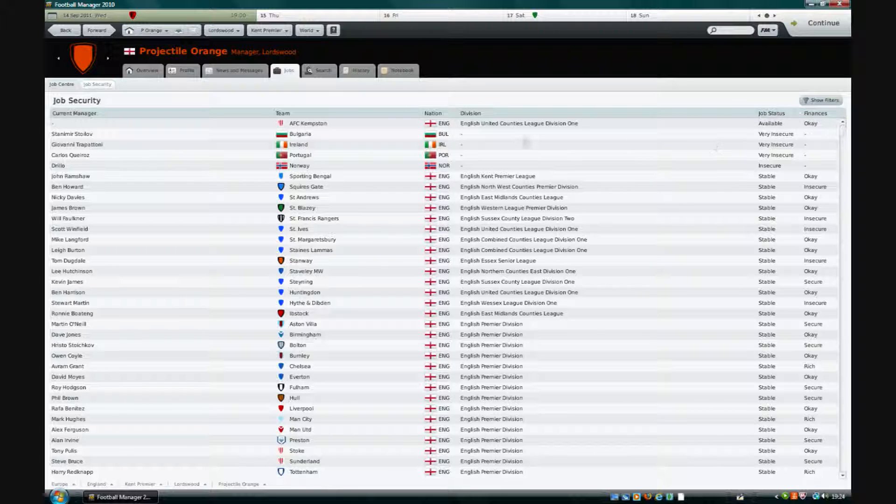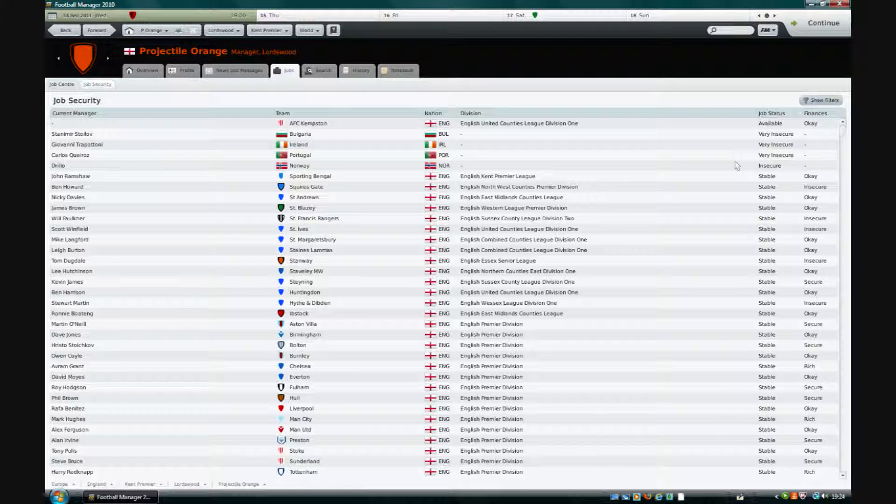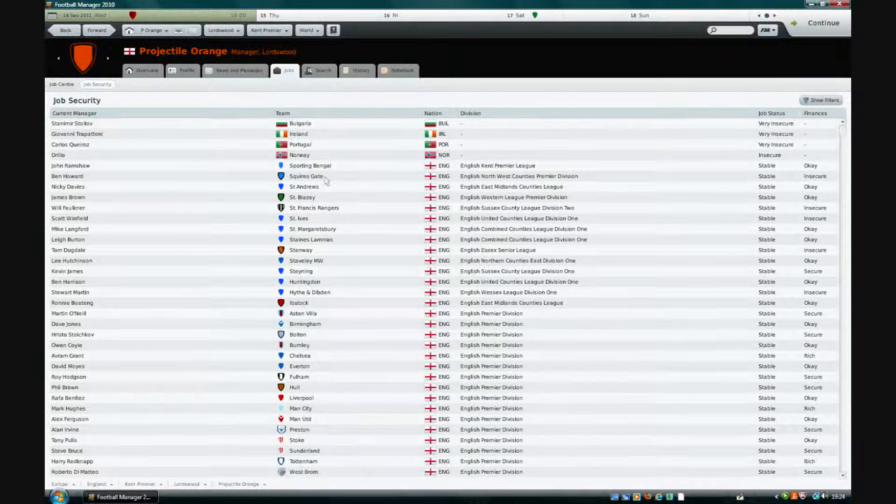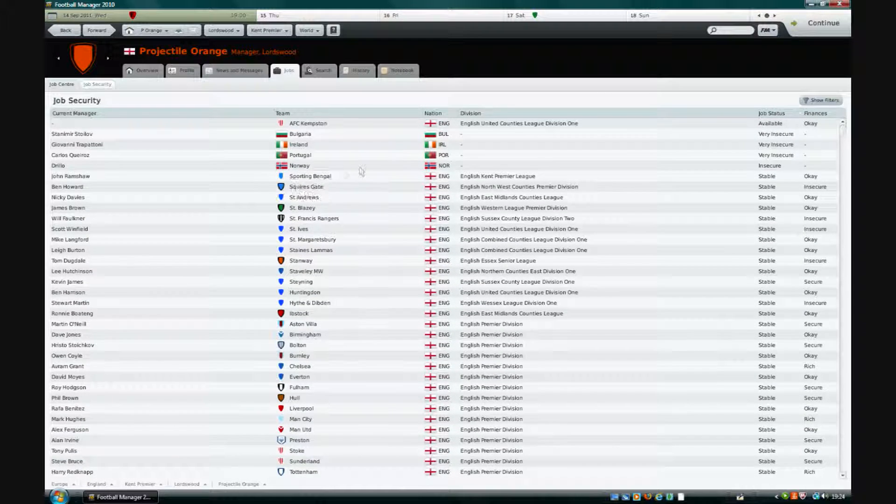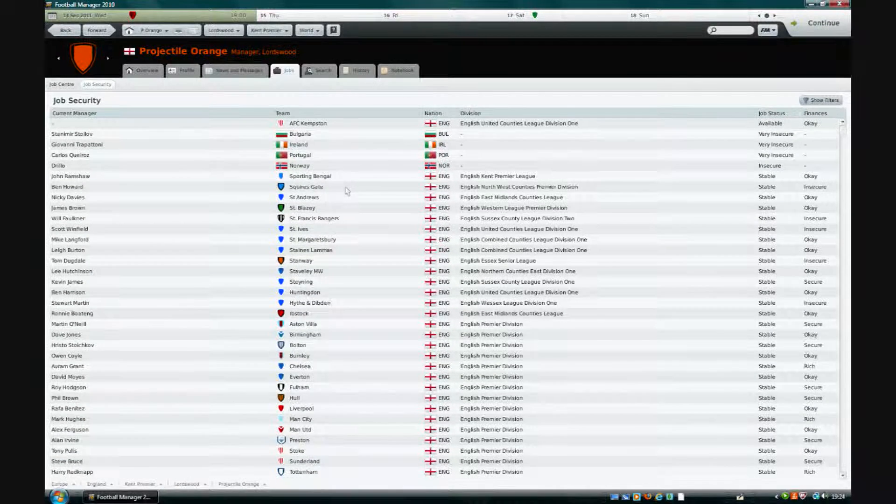So yeah very insecure at Bulgaria, Ireland, Portugal and Norway. Their national jobs will never get them. Sporting Bengal in our division. That's oh no that's getting to stable now. The stable jobs aren't going to be leaving.